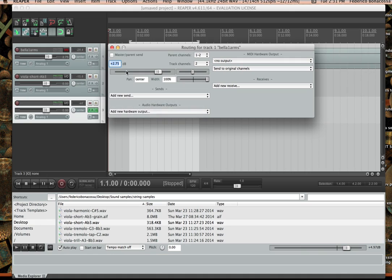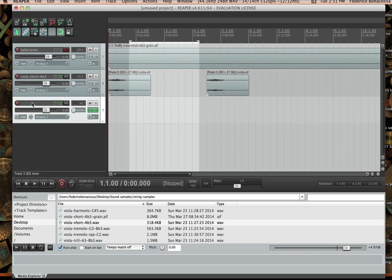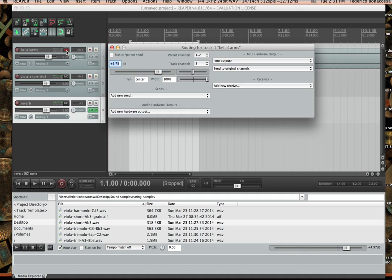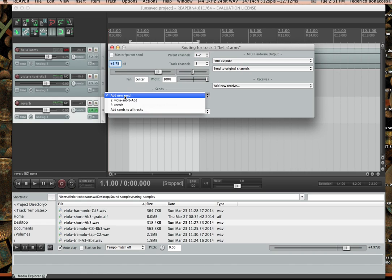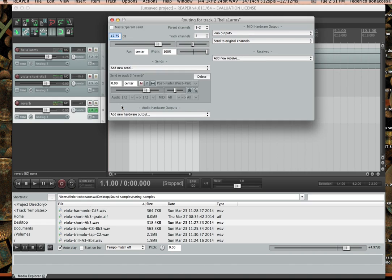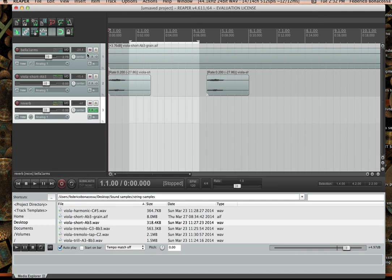Wait — I forgot to do something important first. I should label this track, so I'm going to double-click here and call it 'reverb.' Then I'll go to the I/O settings and where it says 'add new send' I'll go ahead and choose reverb. So I'm sending this track to the reverb, and you can also determine just how much you're sending — we can automate this, which we'll talk about later.